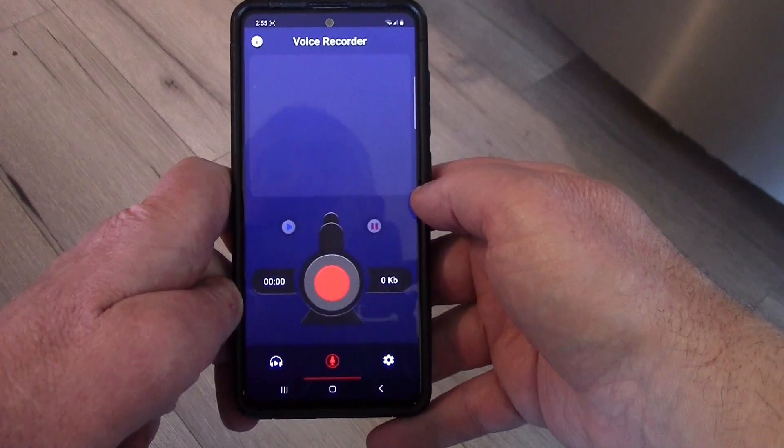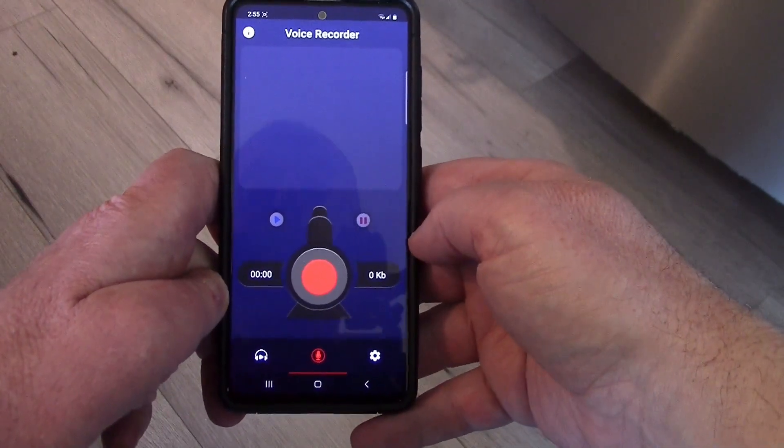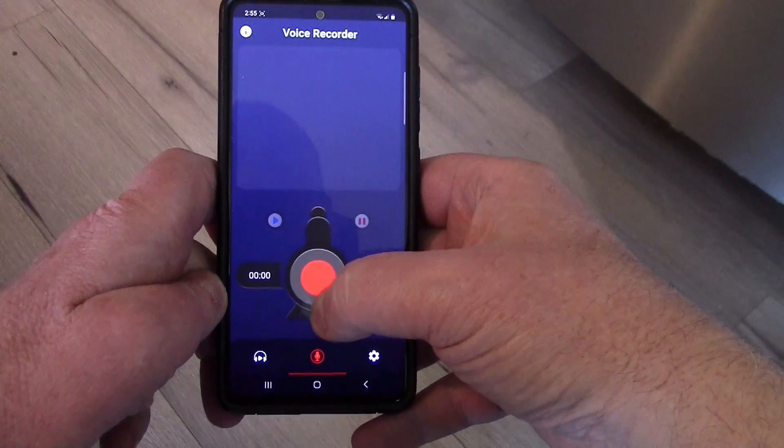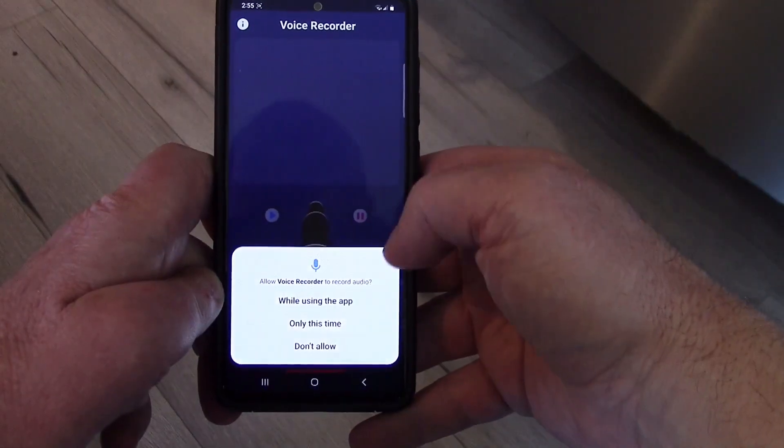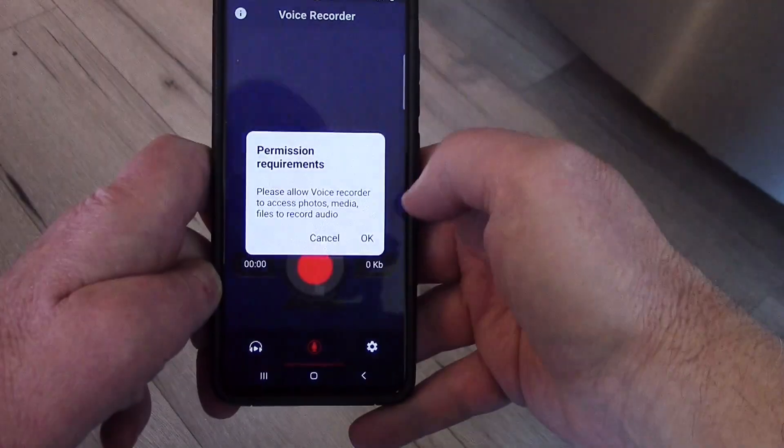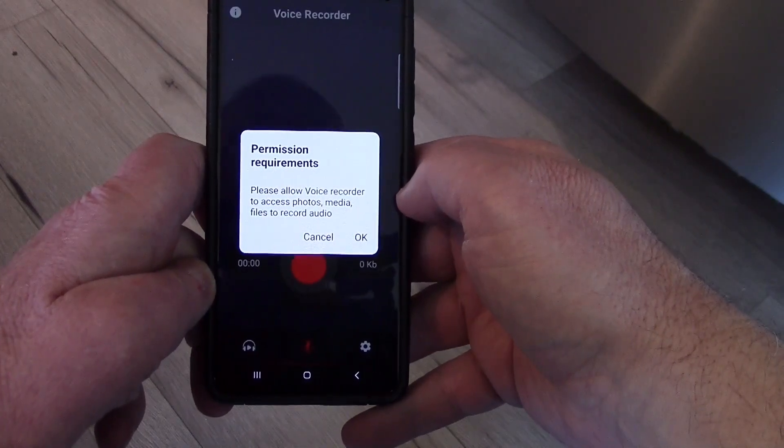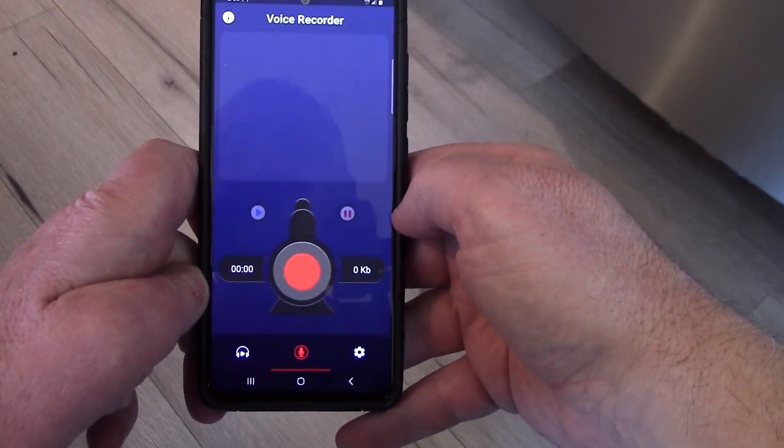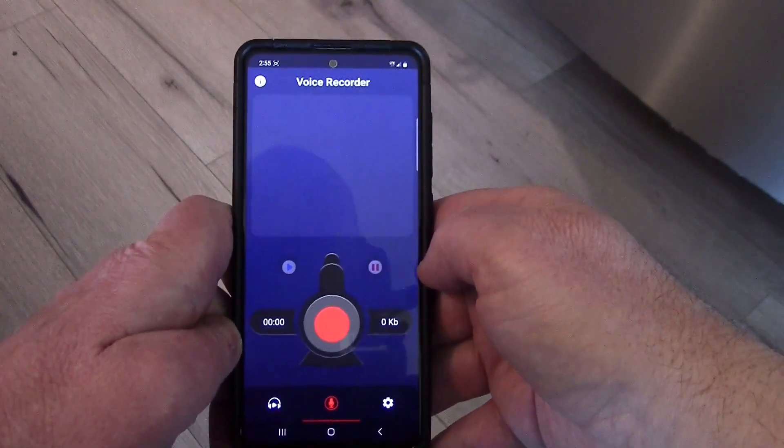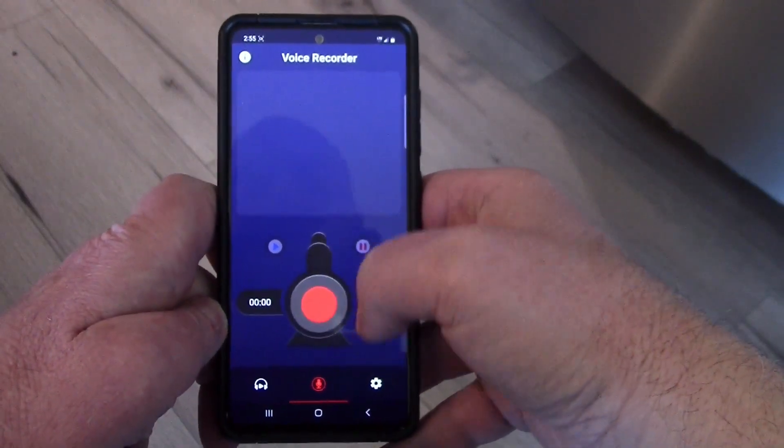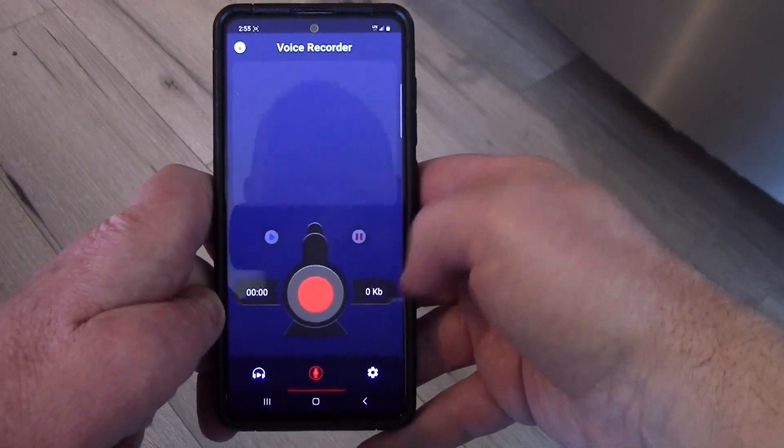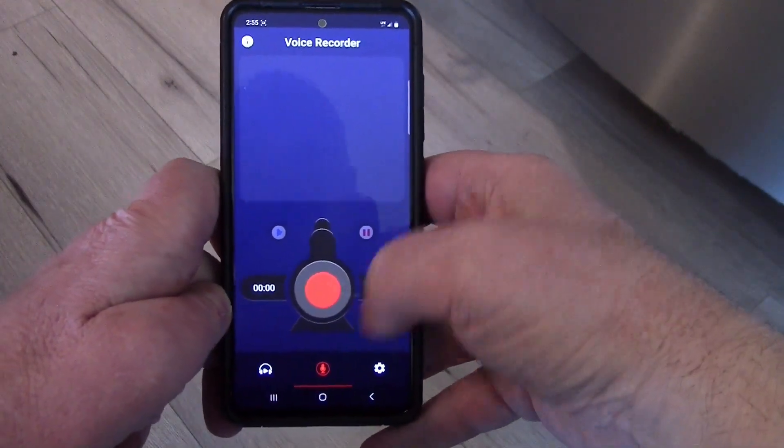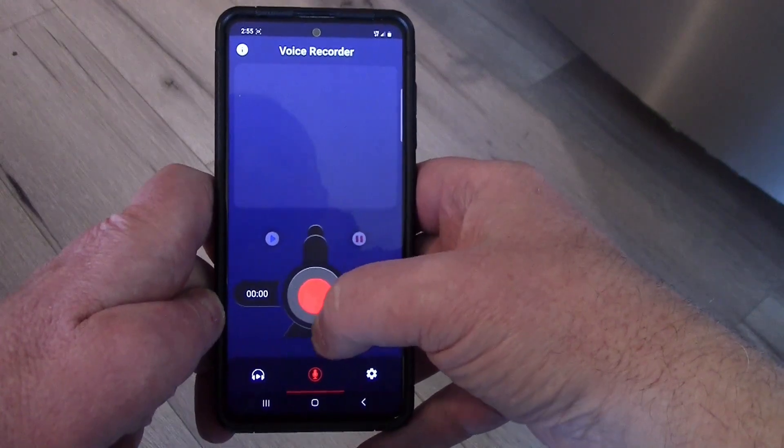Here is our interface, pretty straightforward. All I got to do is hit the red button. Yes, let's allow while using this app. Now I just hit the red button.